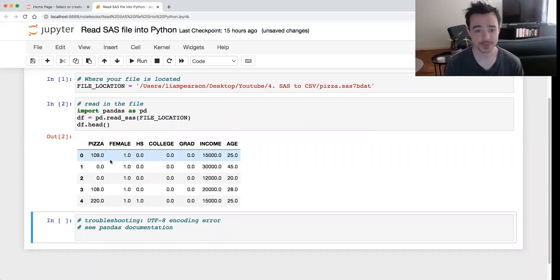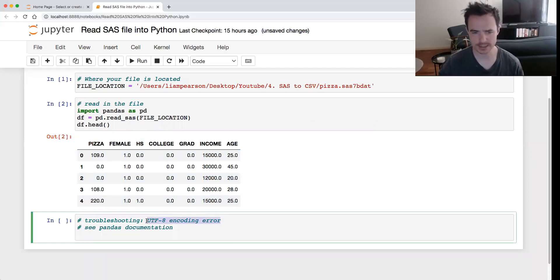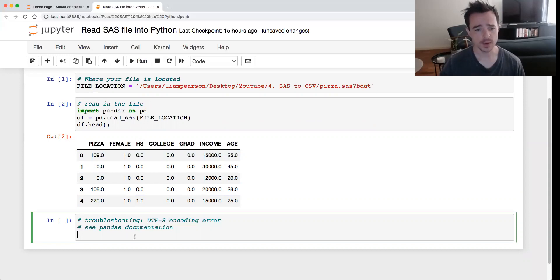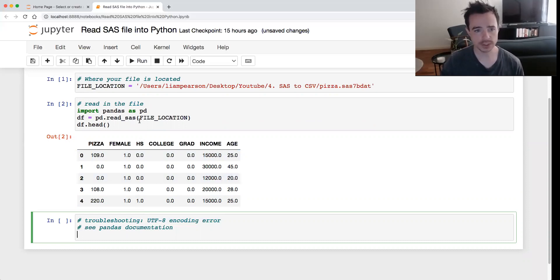So that's it, that's all you really need to know. One extra thing I'll just show you is sometimes you can get this UTF-8 encoding error. I've had it come up before when at work when reading in other people's files. One way you can overcome that is still do the same thing.